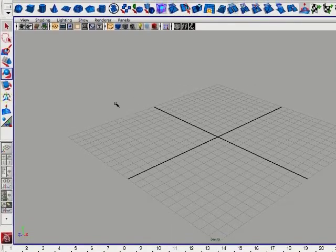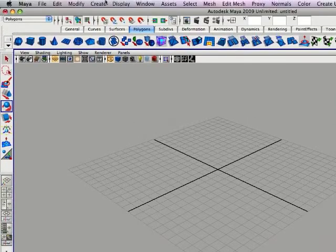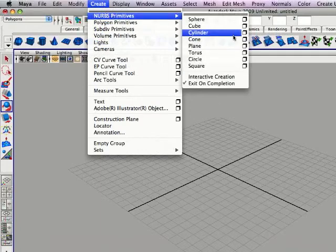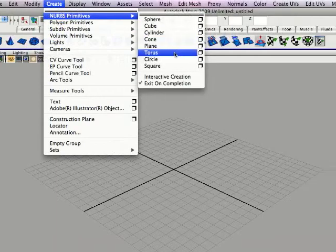Alright, to start off, we're just going to go up to the top here, create, NURBS, primitives, circle.